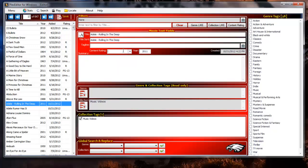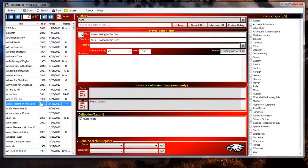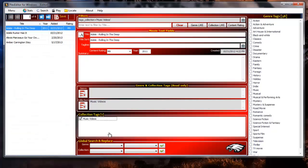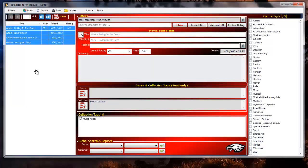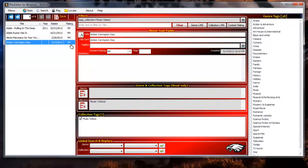If we want to assign a content rating of MV to all our music videos we could select each record one at a time and assign the rating to each one. Or we could do it like this. Right click the music videos collection tag, select filter record set by collection tag. Move the cursor over the record set column and control A to select all records. Click the content rating drop down arrow then the MV content rating in the drop down list. There, all done. Click the clear button in filters to display all records again.